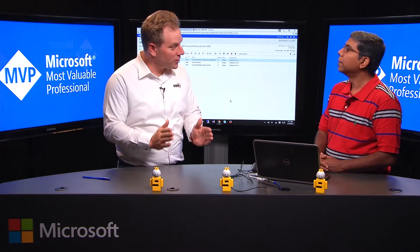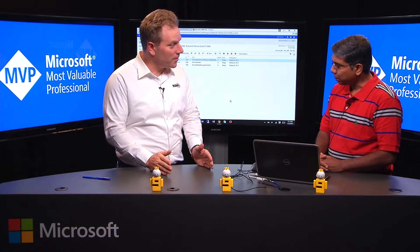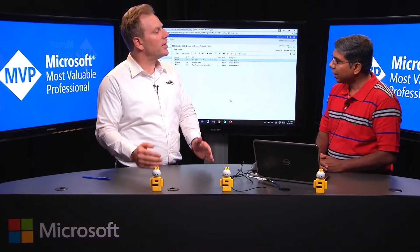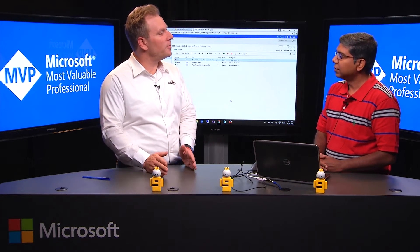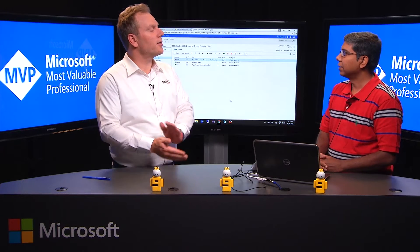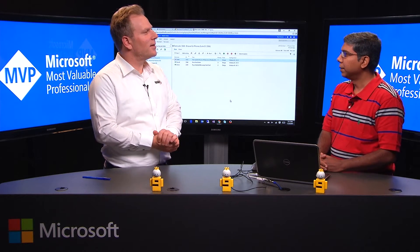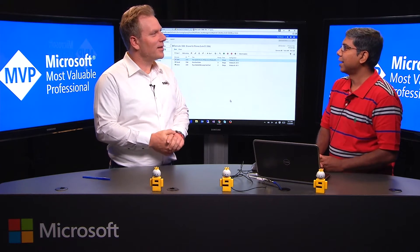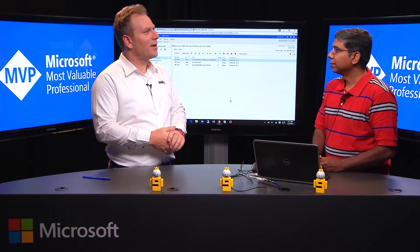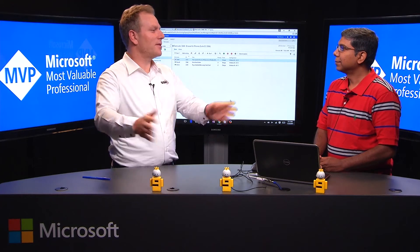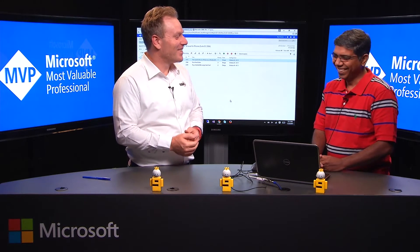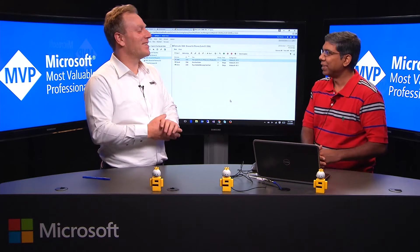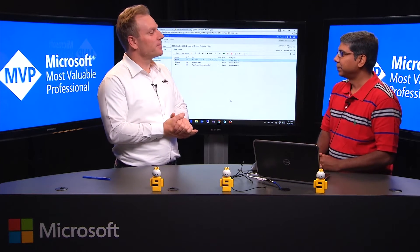So you just go to visualstudio.com, you don't have to install an update, you go and get an extension, and that's how you get the new bits. And everybody in the team will then have it. You do have to enable it per team though.